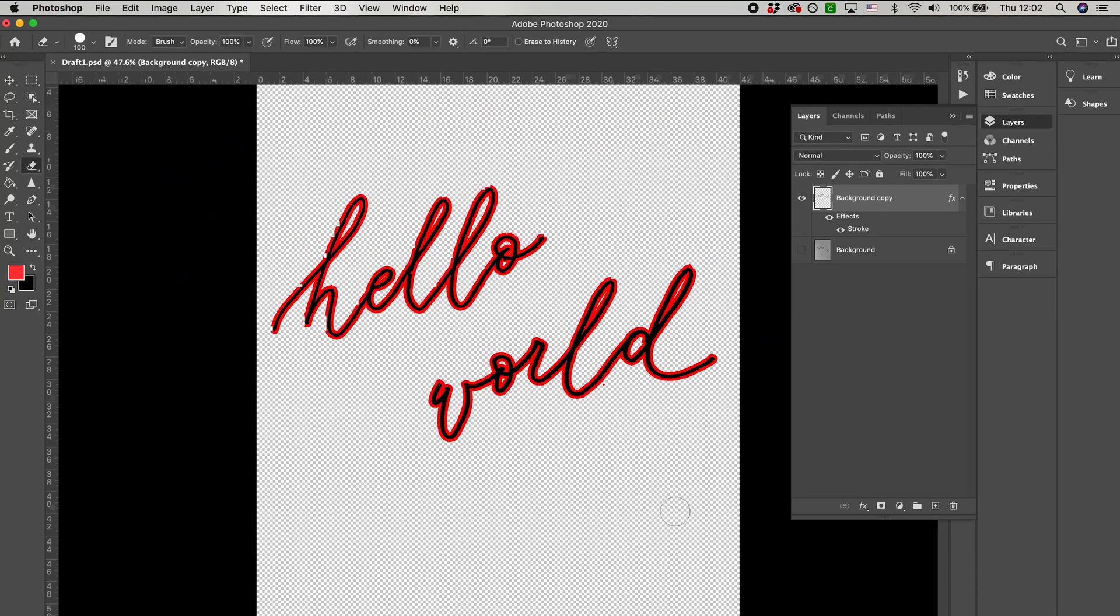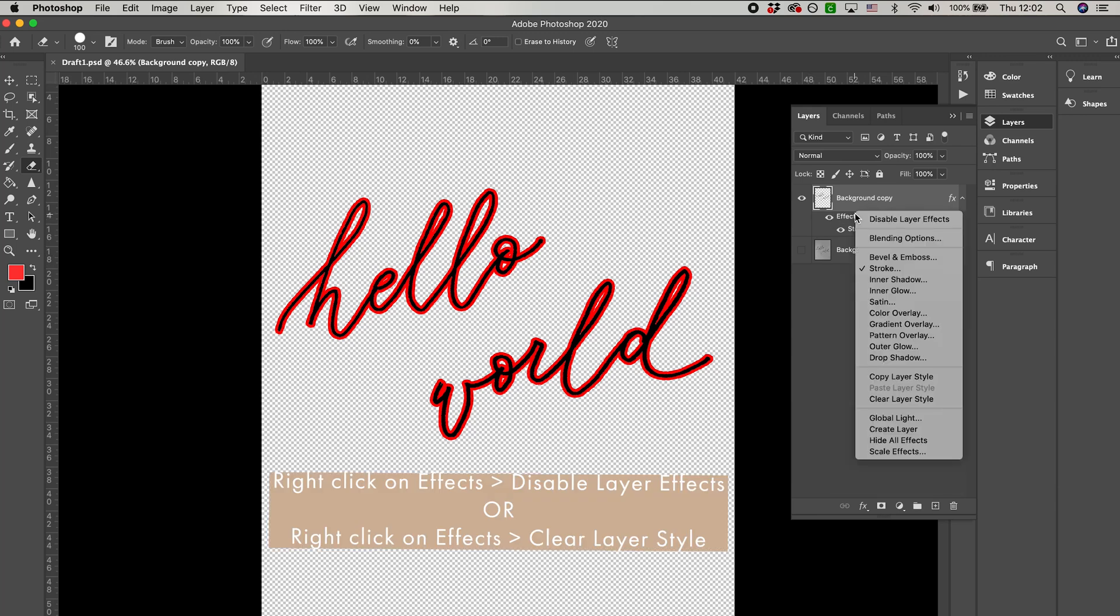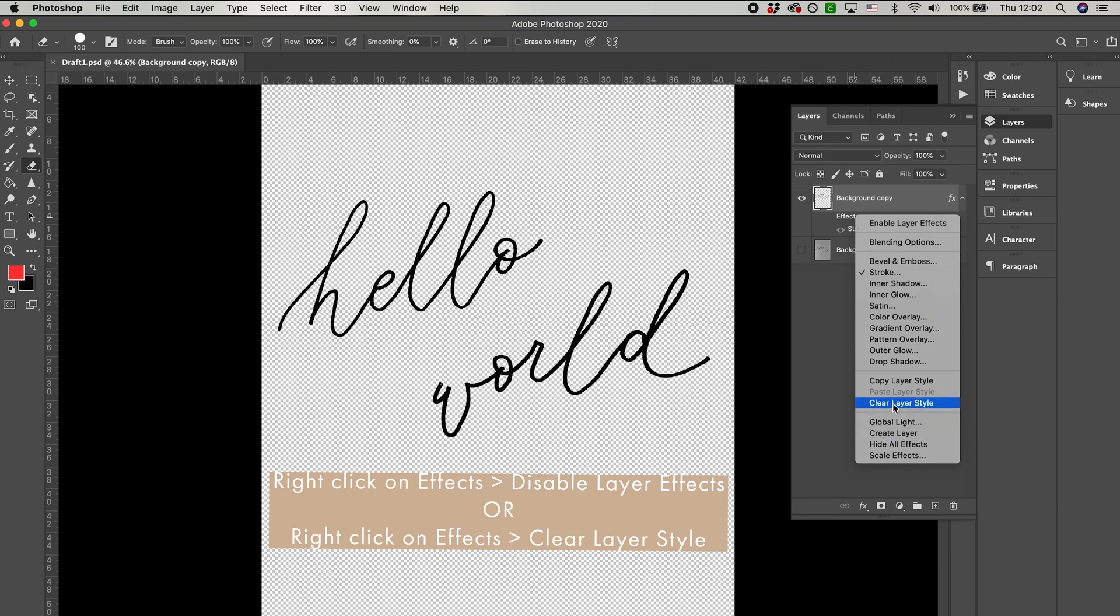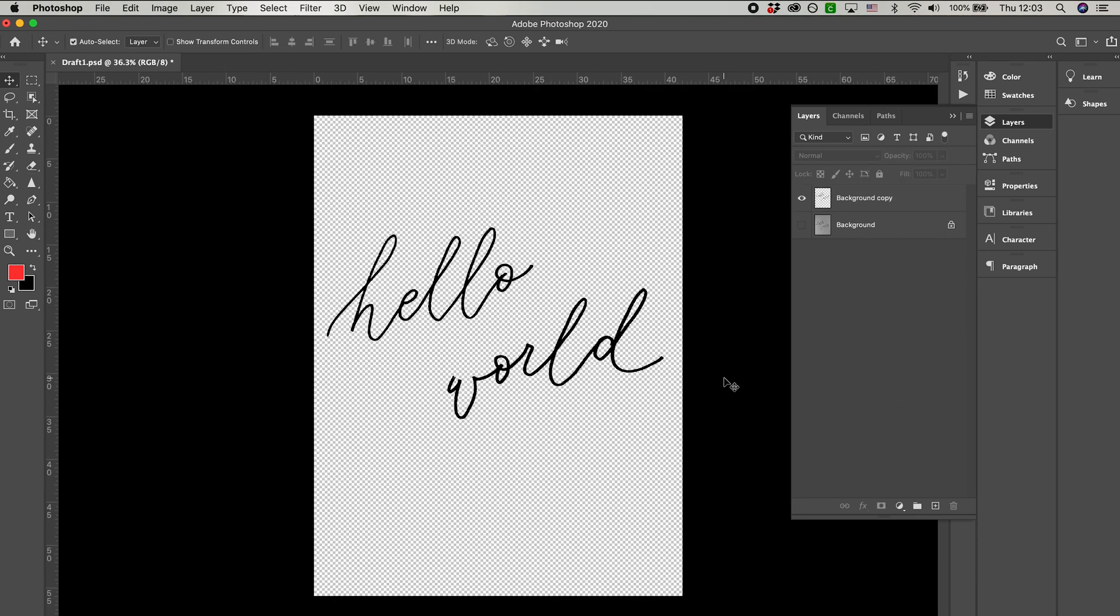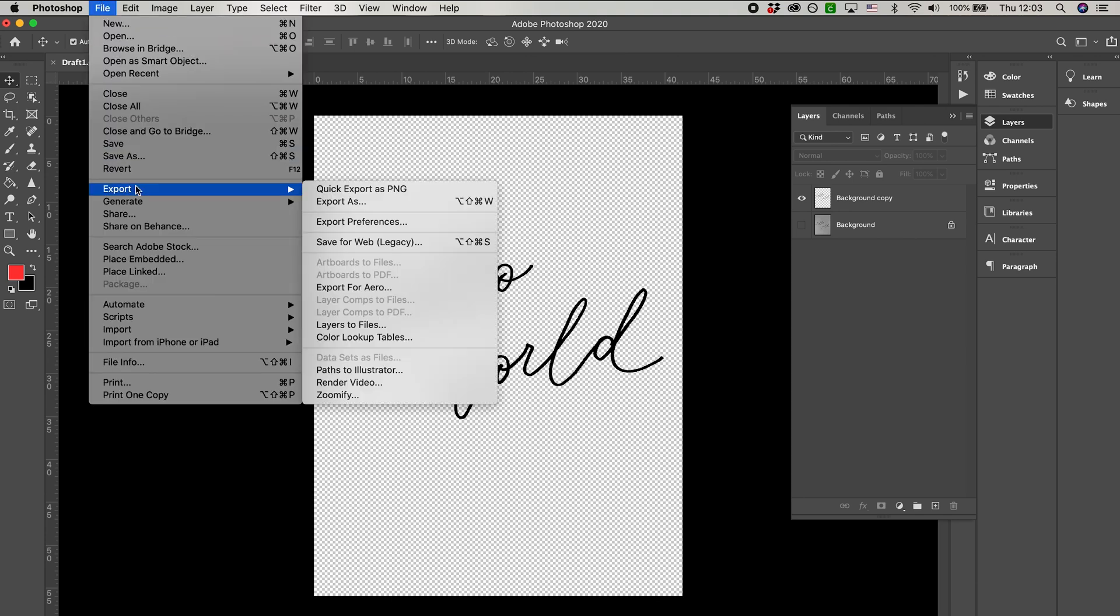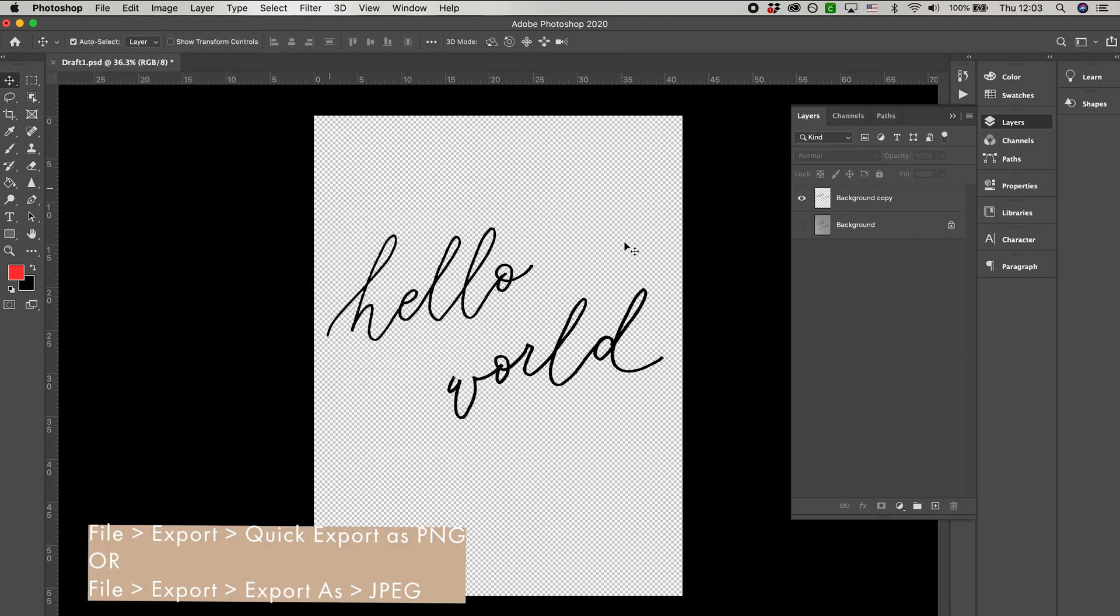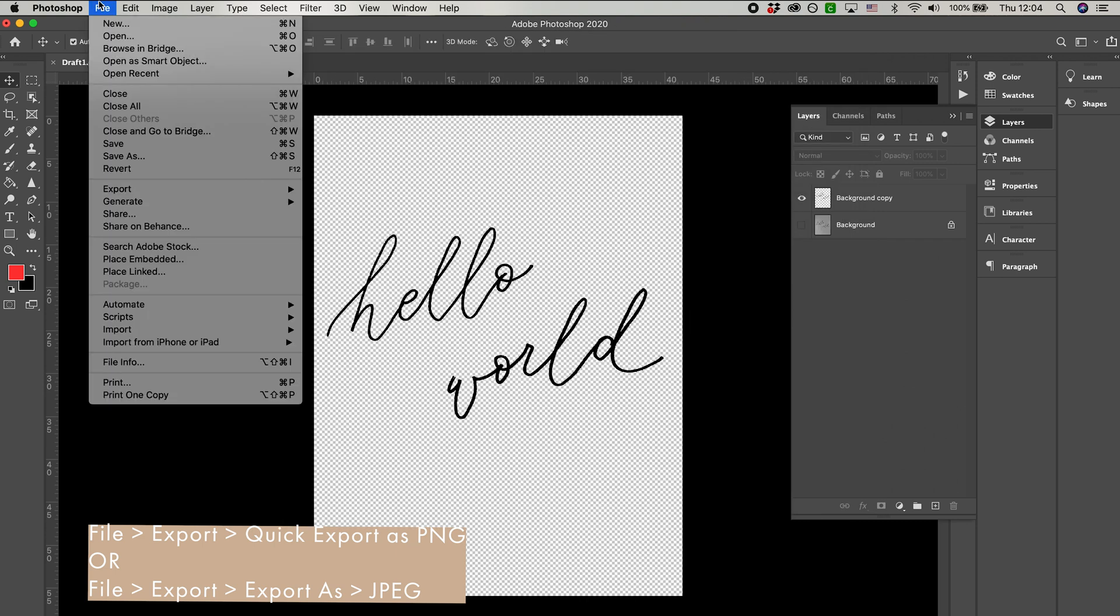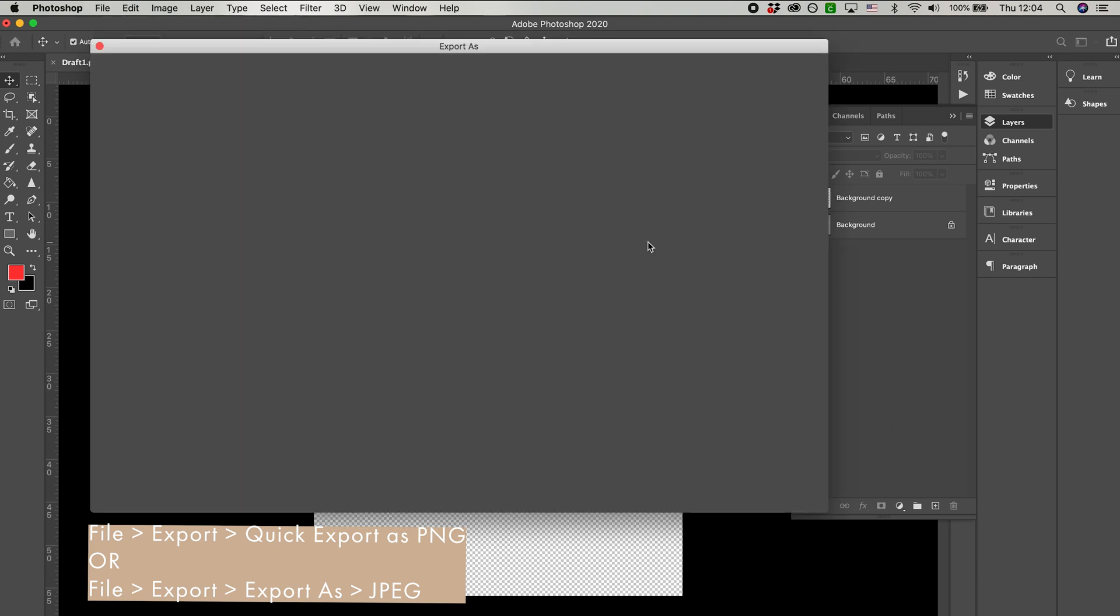After you're done cleaning everything up, you can either disable the layer effects, or you can clear it all together. And now your file is ready to export as a raster file. You can export it as a PNG, so your file has a transparent background, or you can export it as a JPEG with a white background. I'm going to export the file as both.